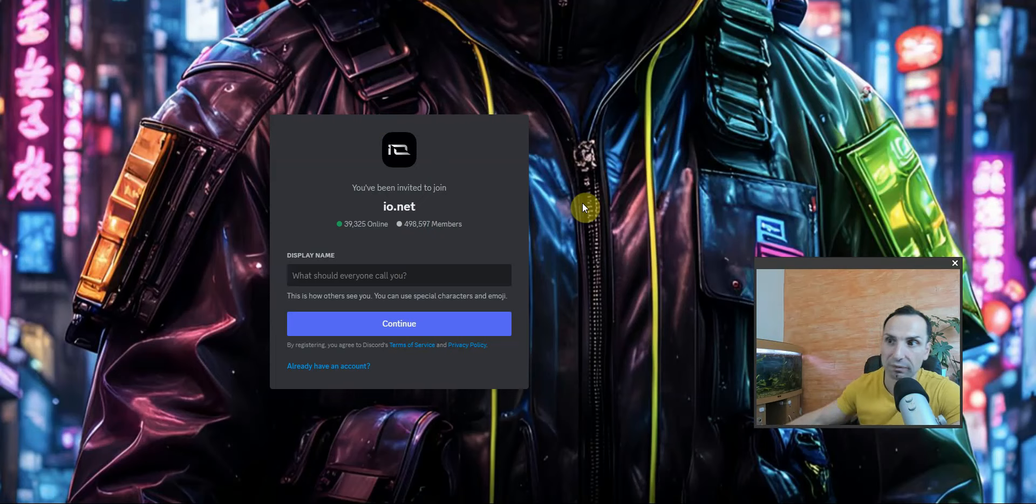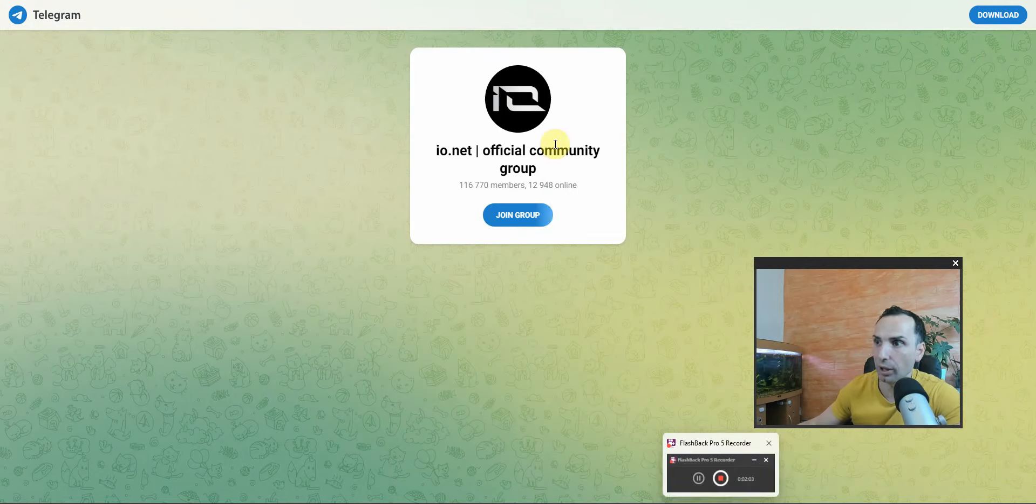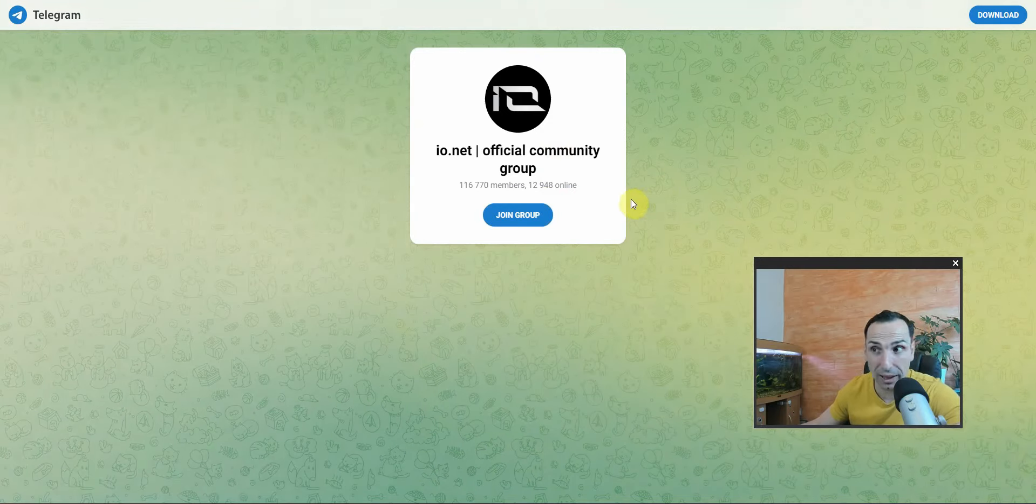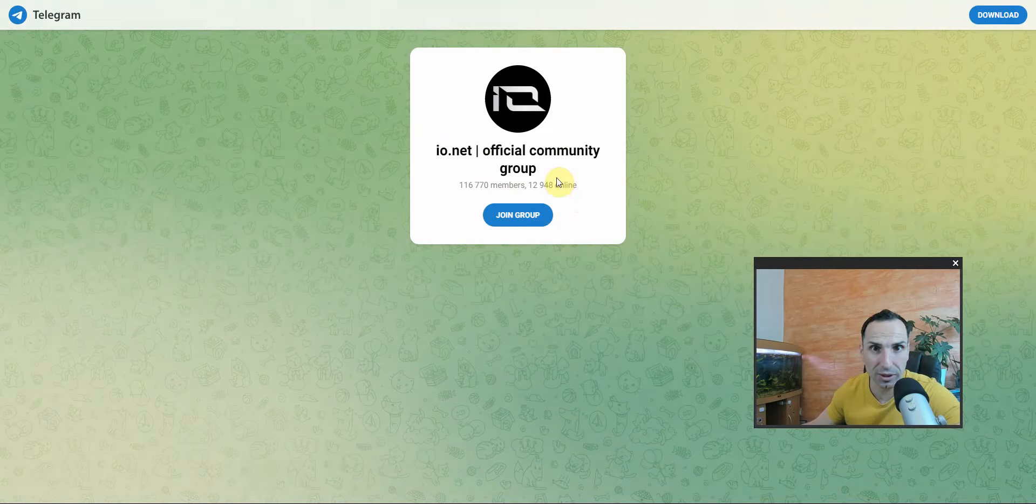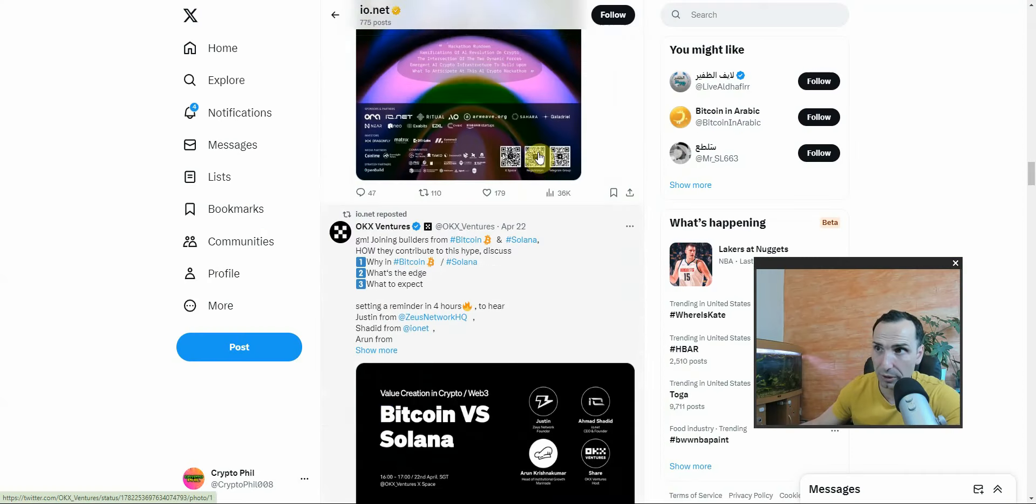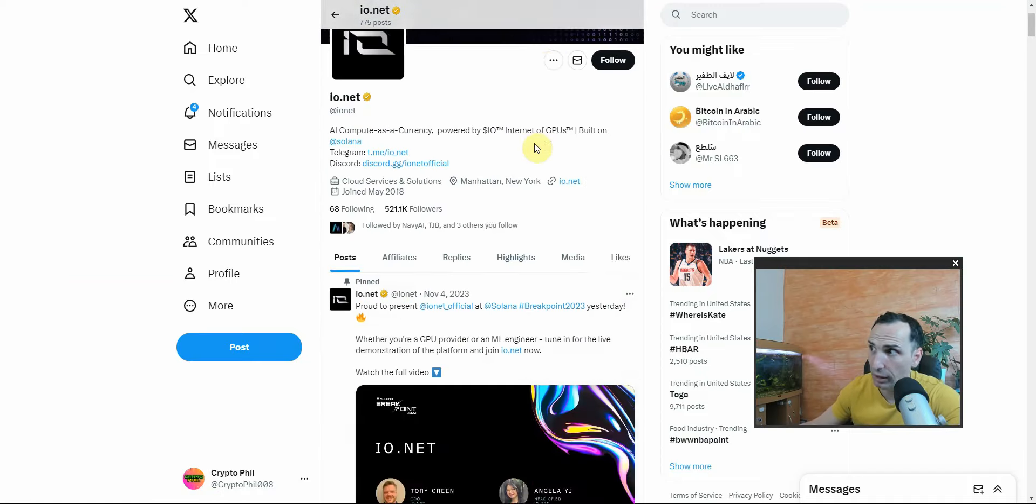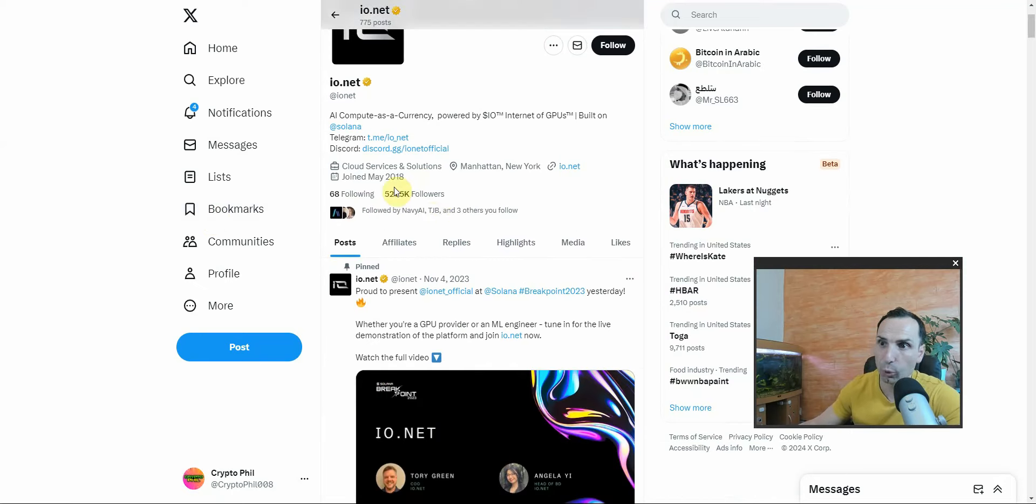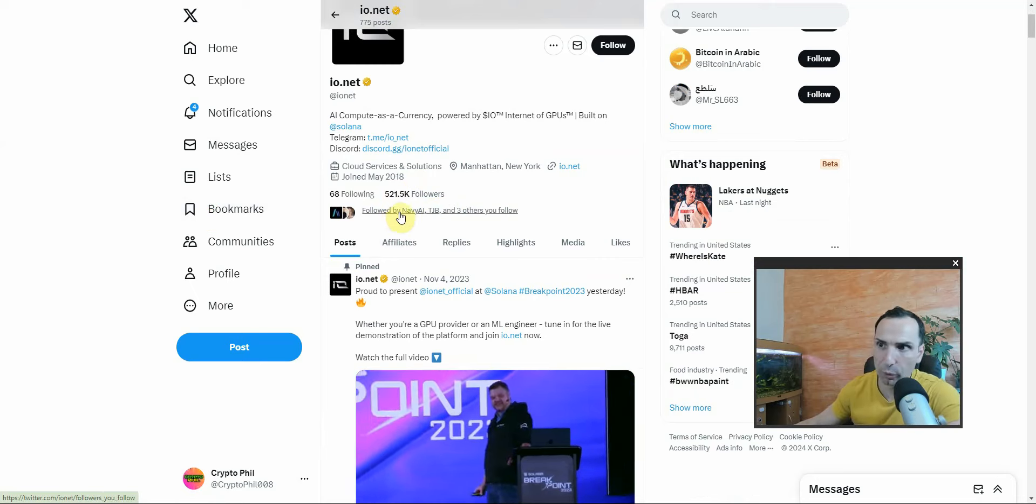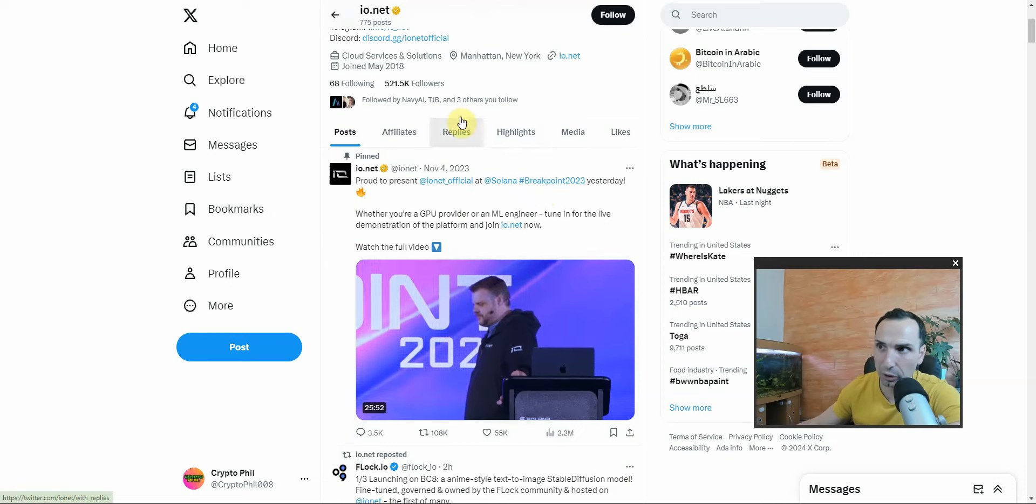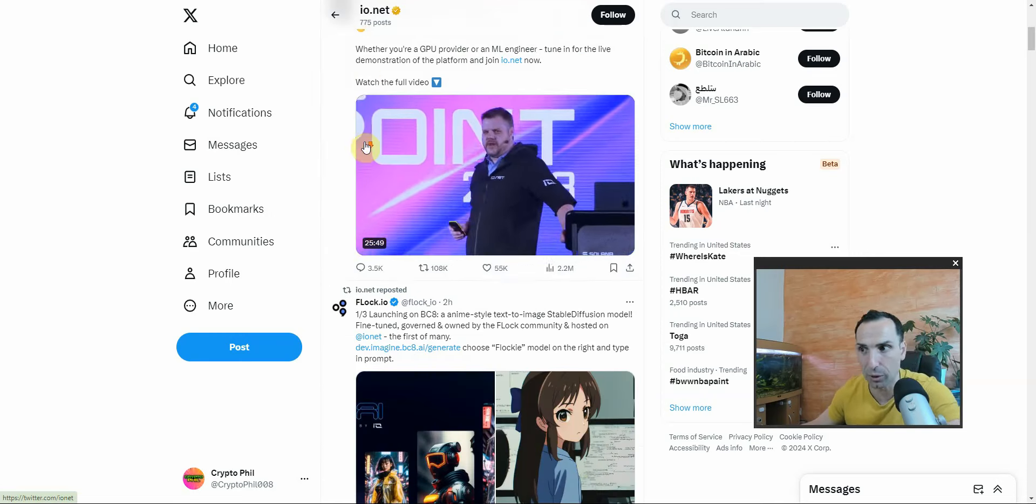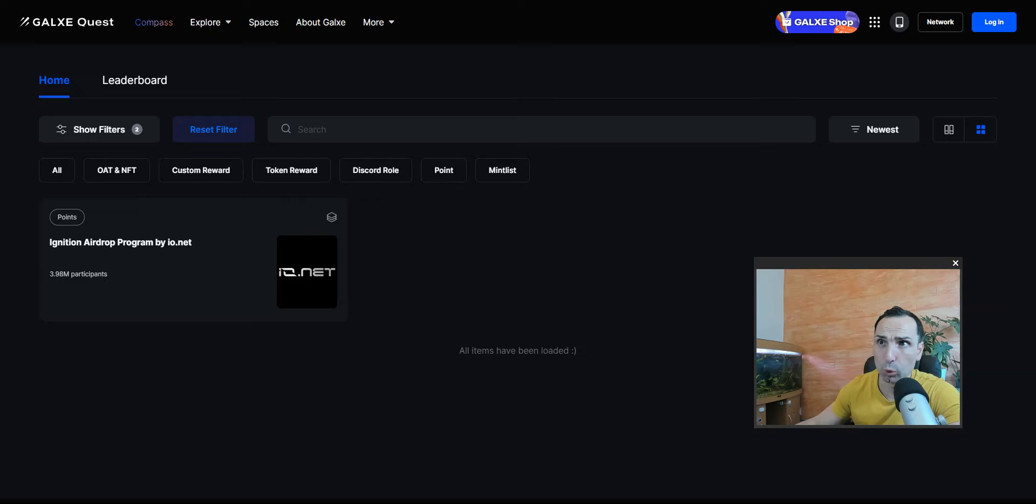If you go to their Telegram, they have 116,000 members, 13,000 online, which is pretty pretty crazy. But let's go and check their Twitter. I'm very interested in how many followers they have. I was just checking - they're extremely active and I'm so glad I met them at Token 2049. 521,000 followers - that is crazy guys. TGV follow them, Navy AI follow them. This is the main guide right here.